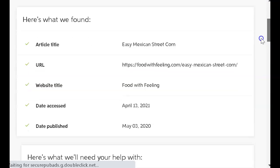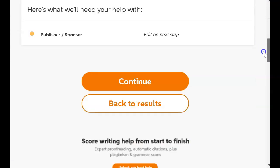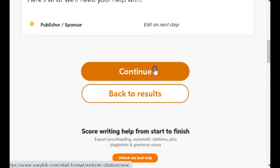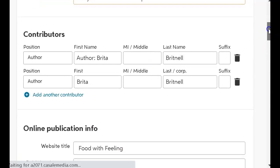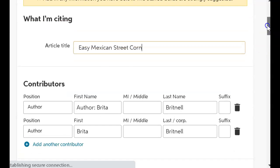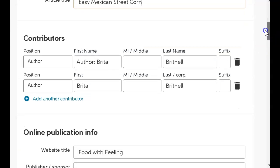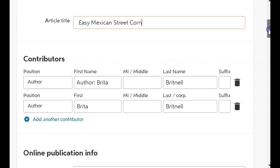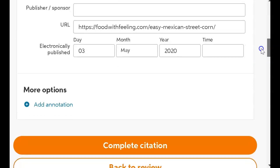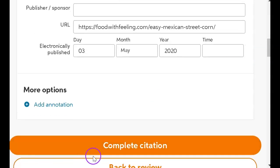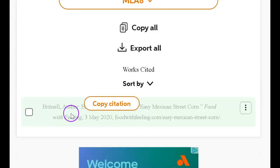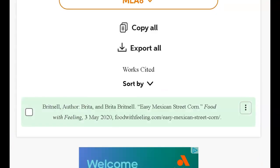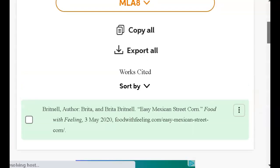That's going to take me over to some boxes after I click Continue. And it's going to ask me if I want to change anything. I think everything's there. It has the author, the title, everything. So I'm just going to click Complete the Citation. And look, there it is. A beautiful little citation.